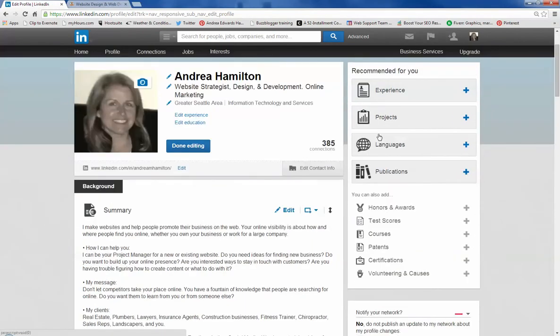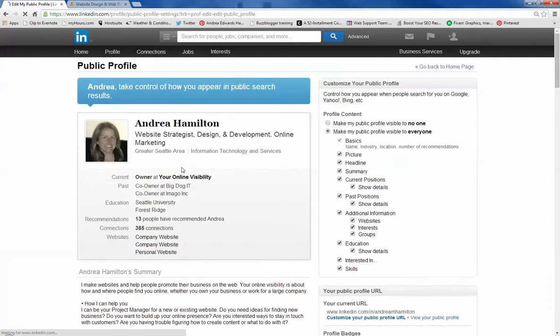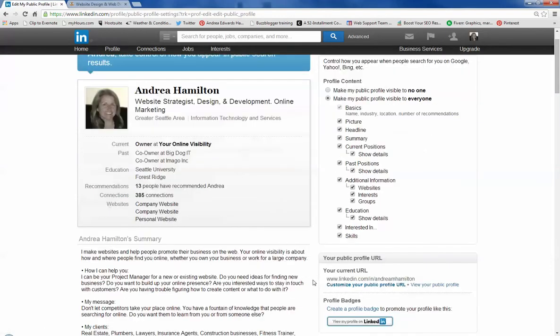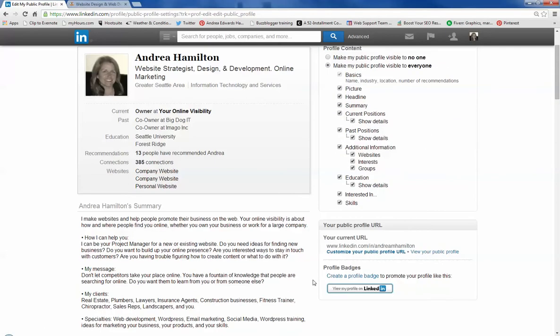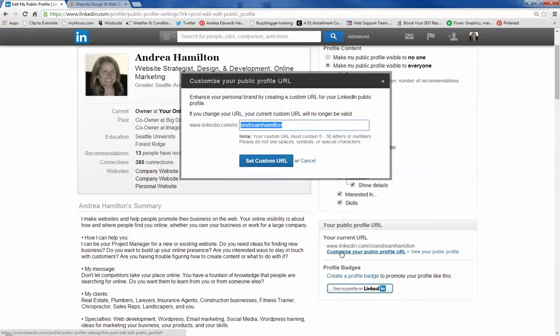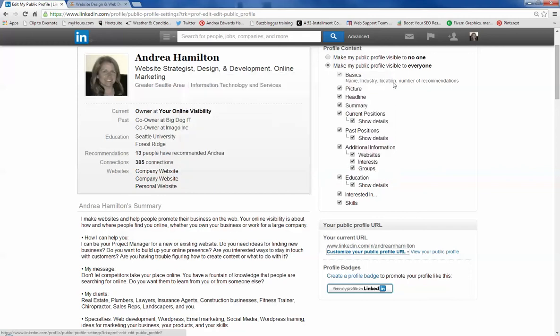The first one is your LinkedIn URL. The default is your name with a bunch of numbers. So if you've got that, here's how to fix it. Go over here, customize your URL, put in your name. You might need a middle initial and it all goes in lower case, no spaces. Save it and that's the first item.